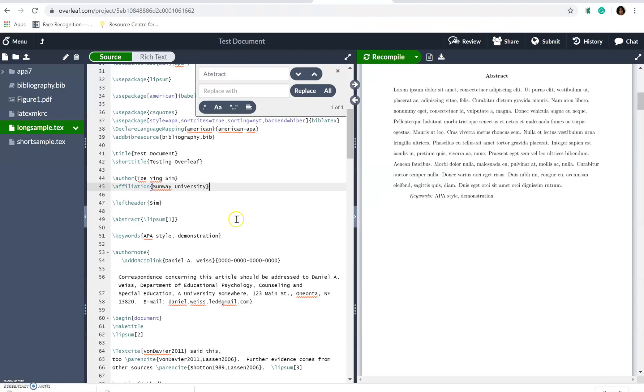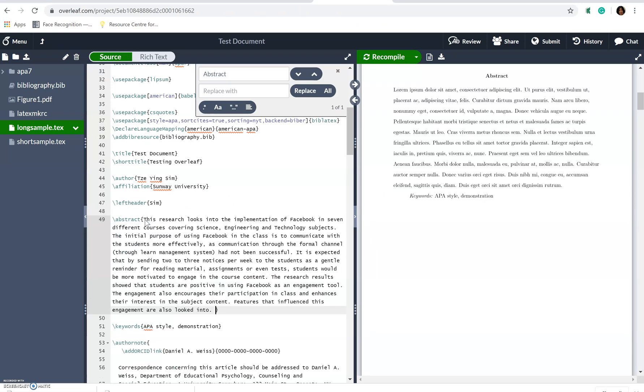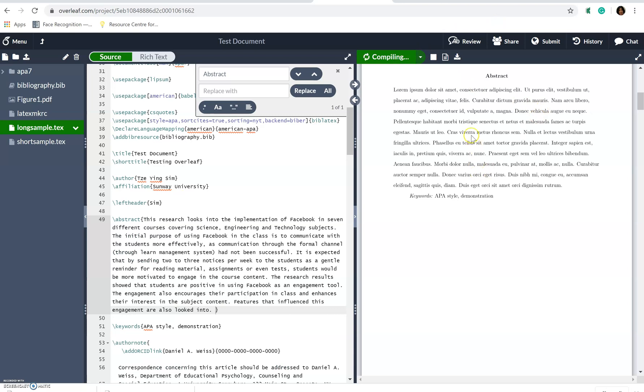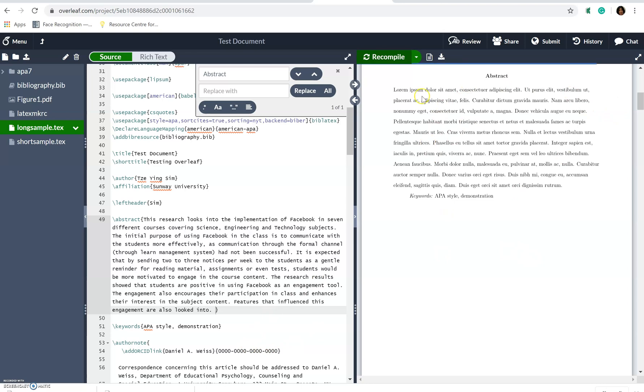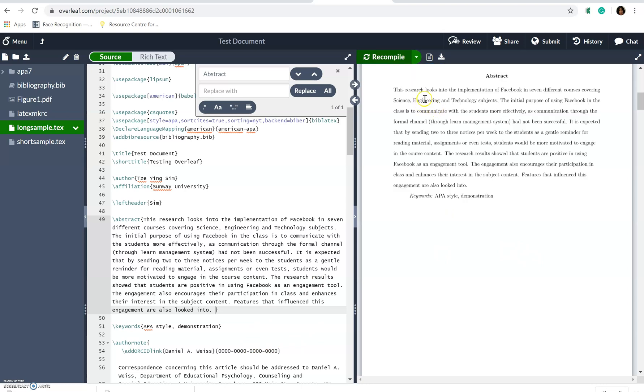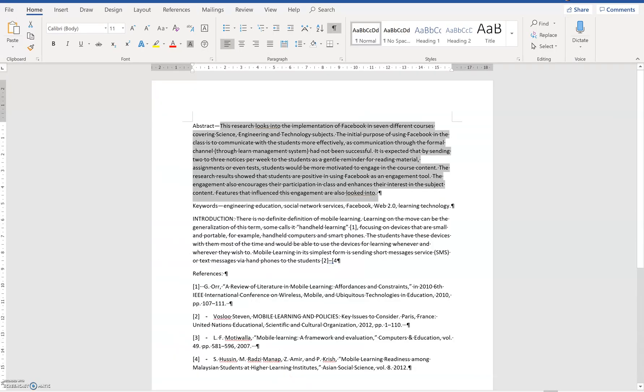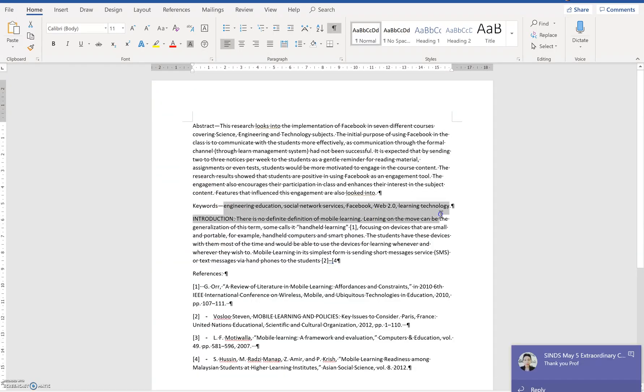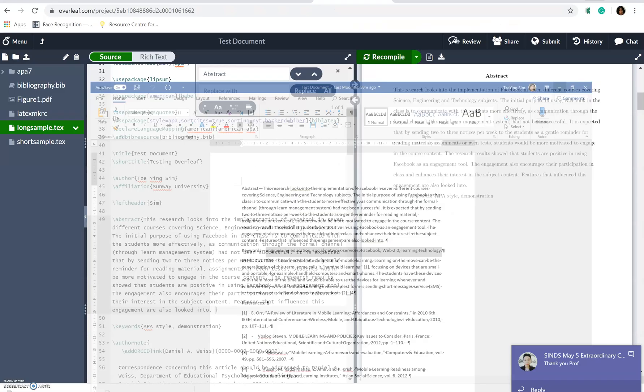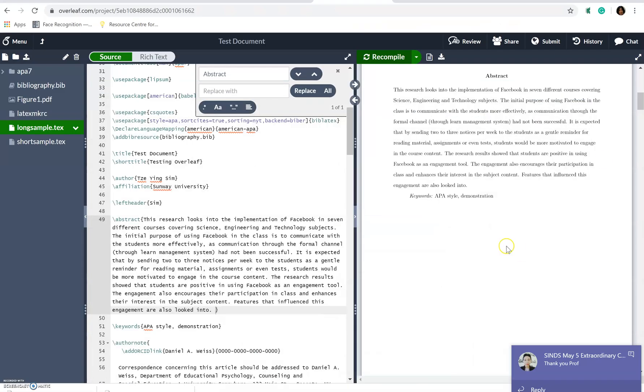Let me go back to my Overleaf. And I will just put the abstract here. Now if you see this and I recompile the document, what you'll be seeing is that I actually have the latest. And then of course, the keywords, we had different keywords as well. So I just need to copy this. And then we will just put the keywords here.